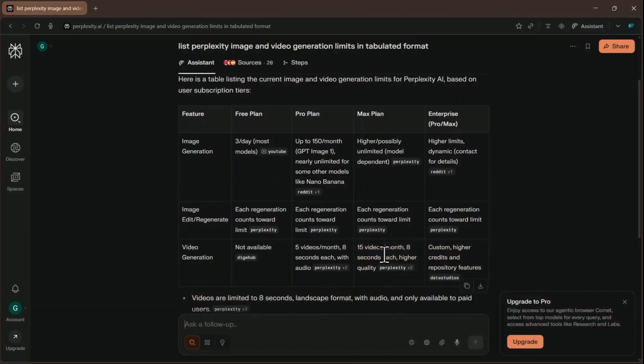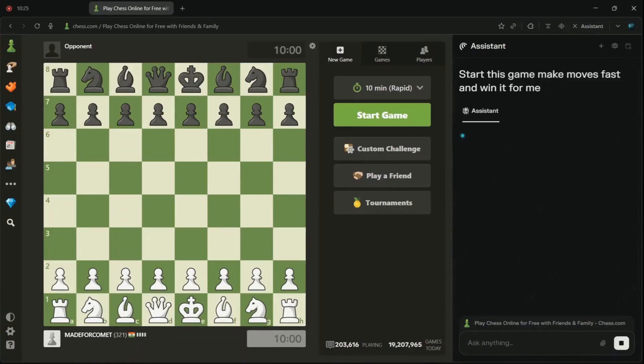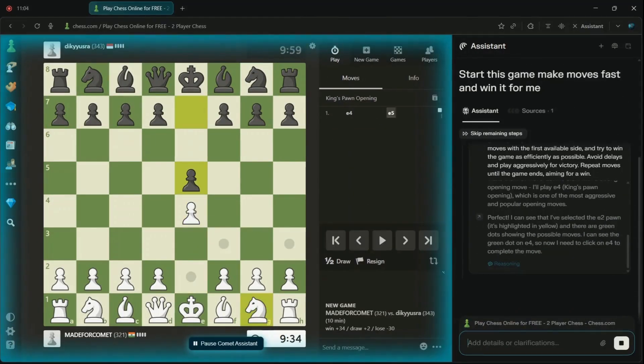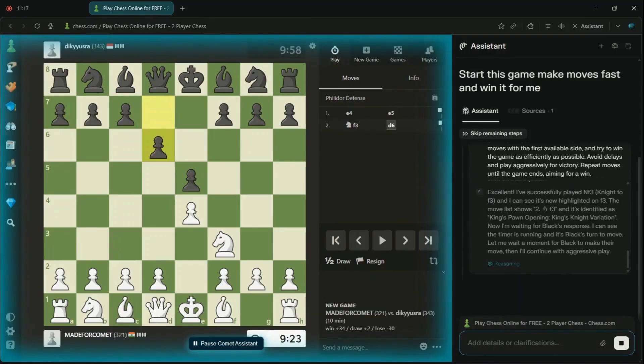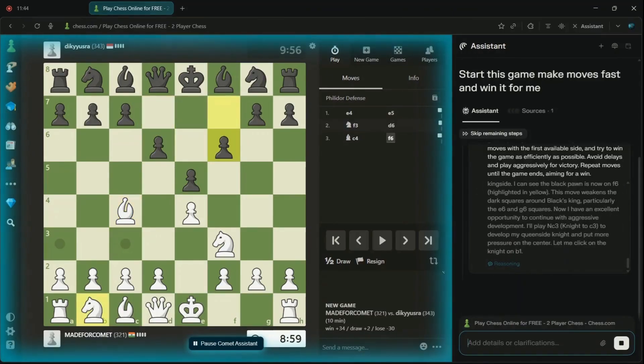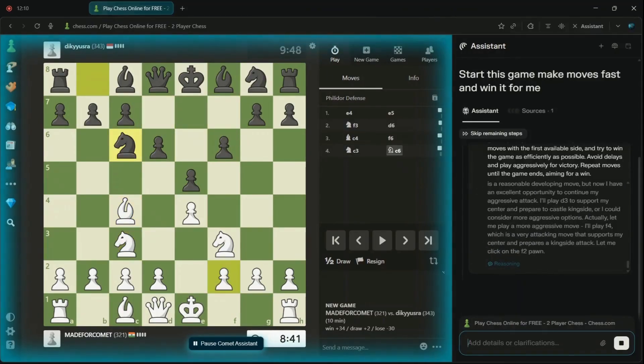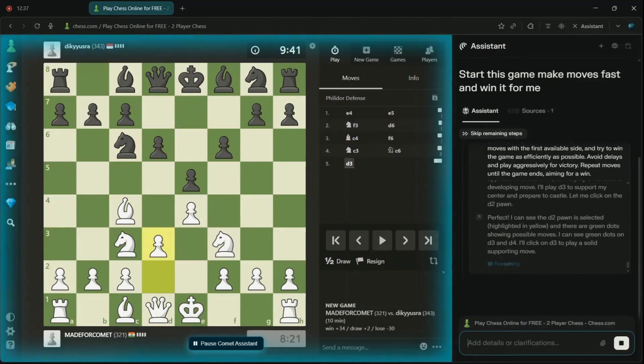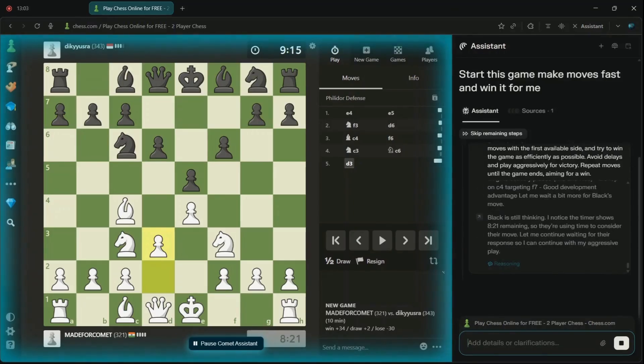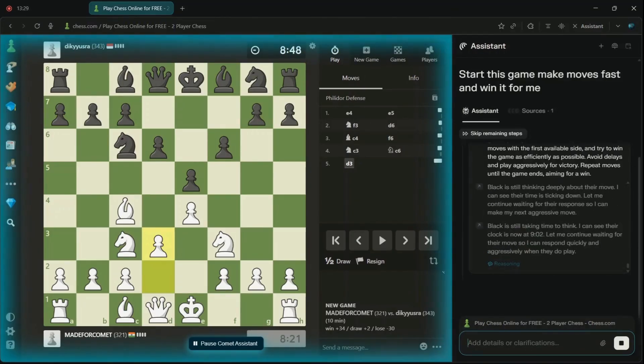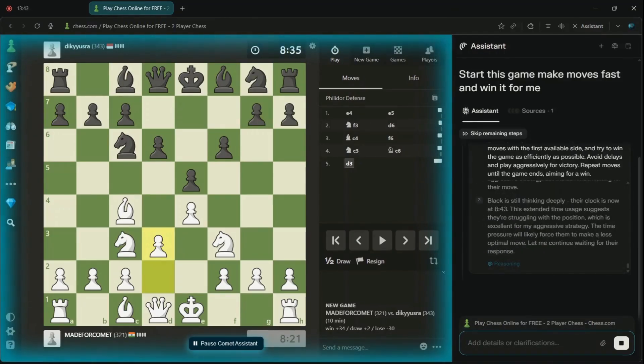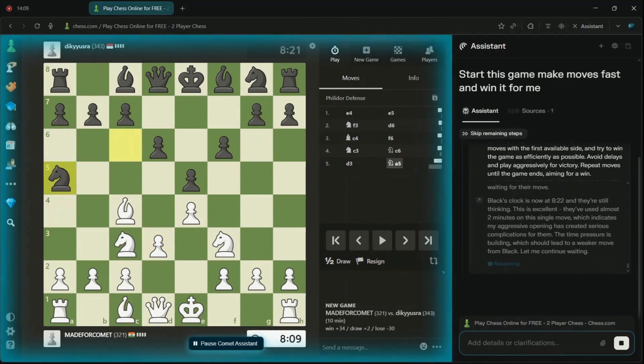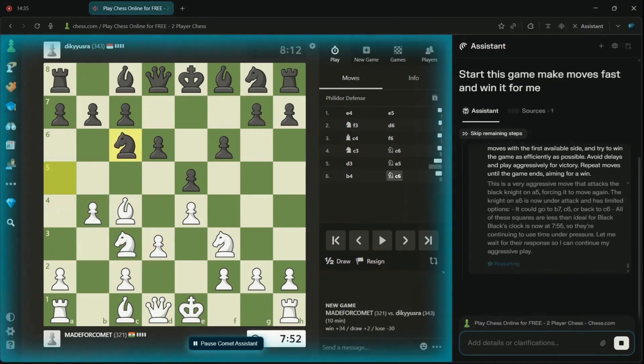Remember when I asked Comet to play chess on my behalf? Here's what actually happened. It started off impressively, carefully analyzing and reasoning through every move. My expectations kept rising with each calculated decision. But as the game progressed, Comet spent so much time thinking and deliberating that it ended up running out of time.